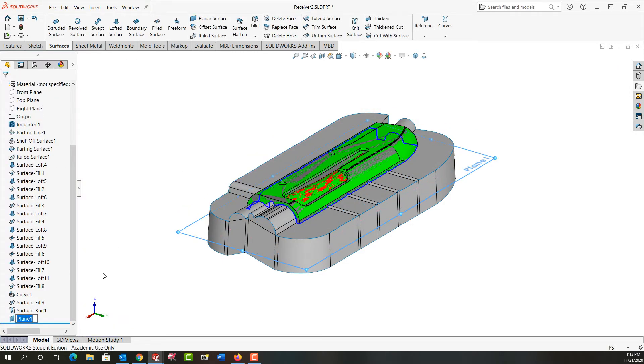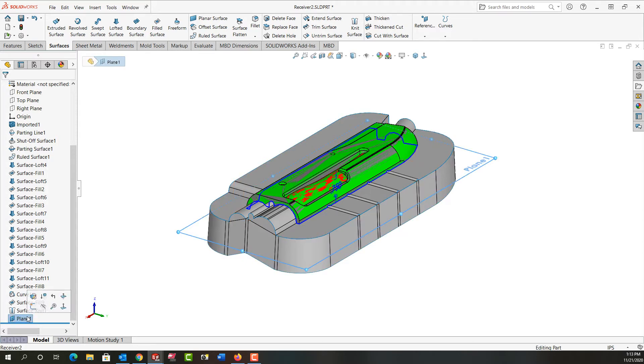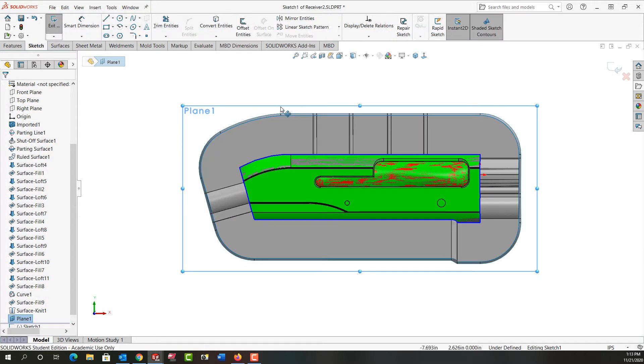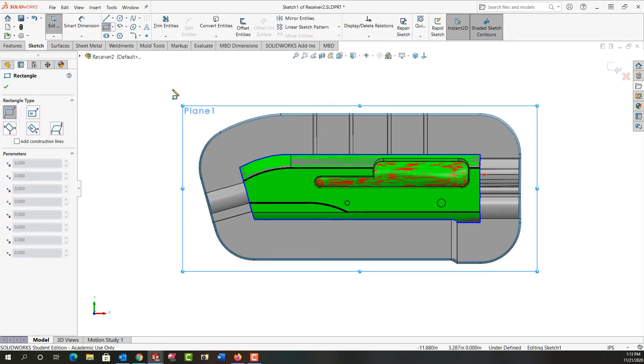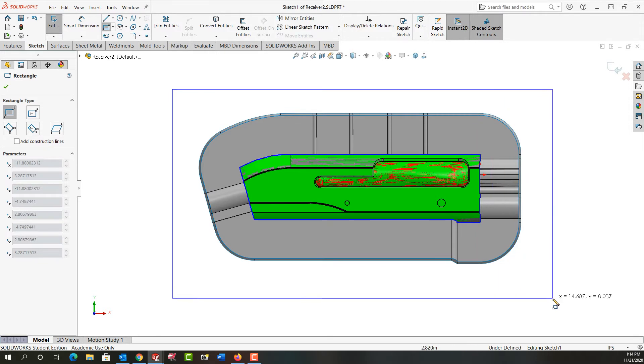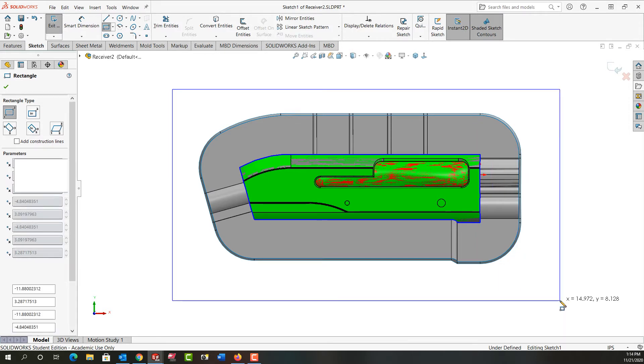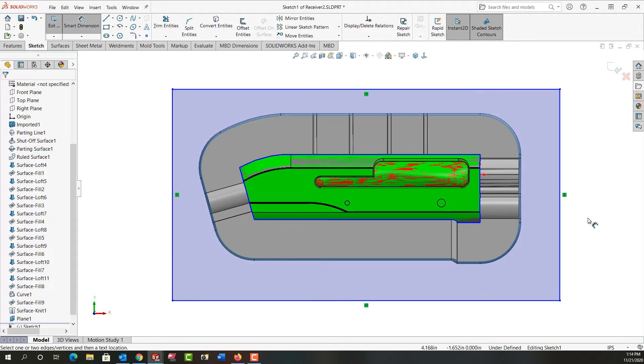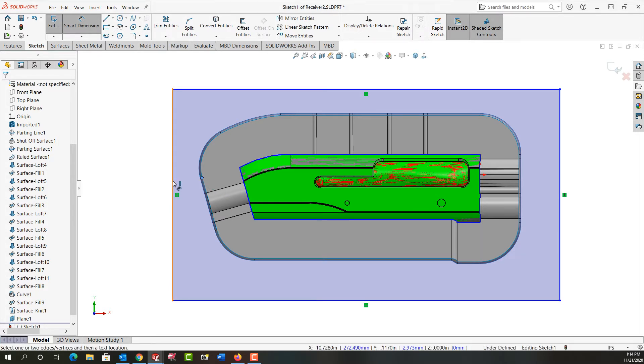In that plane I want to create another surface so I'm going to tell it I want to sketch in that plane, I'll look normal to it and create a two point rectangle. I'm just going to drag it over here, click to create it. I'll use mouse gestures to activate smart dimension so I'm going to dimension from this vertex over to this edge, I'll make it an inch and a half.